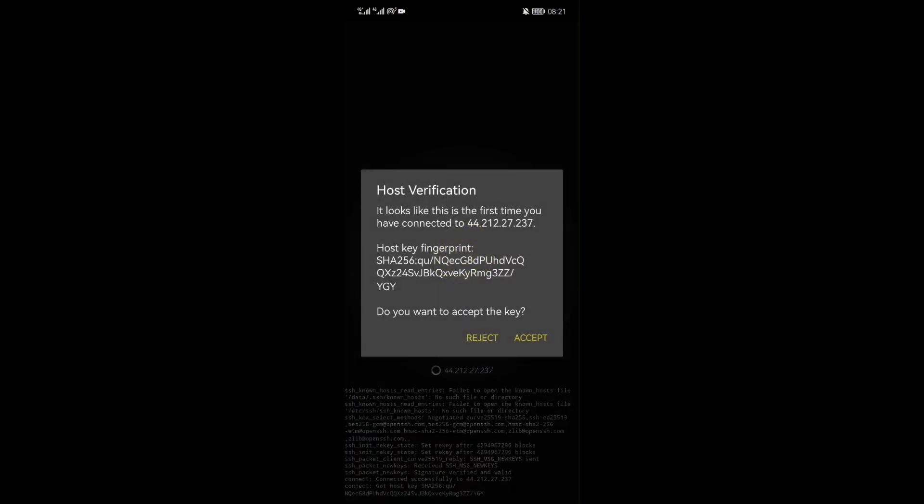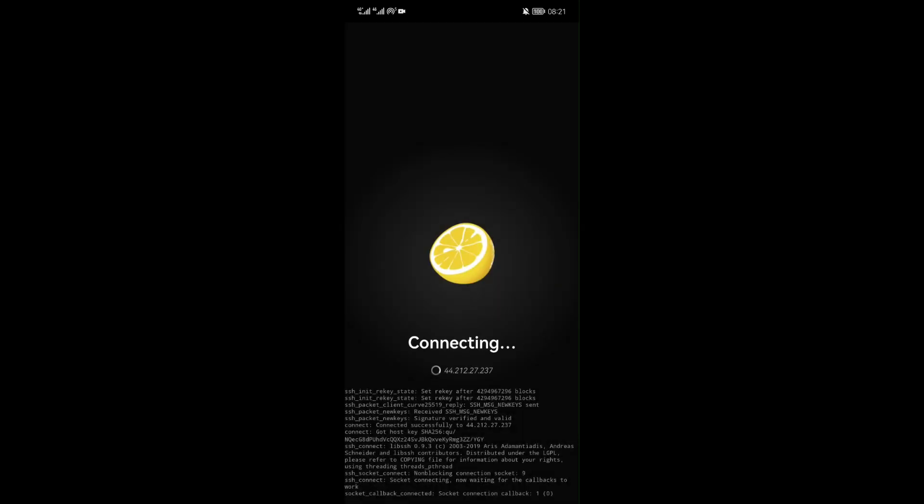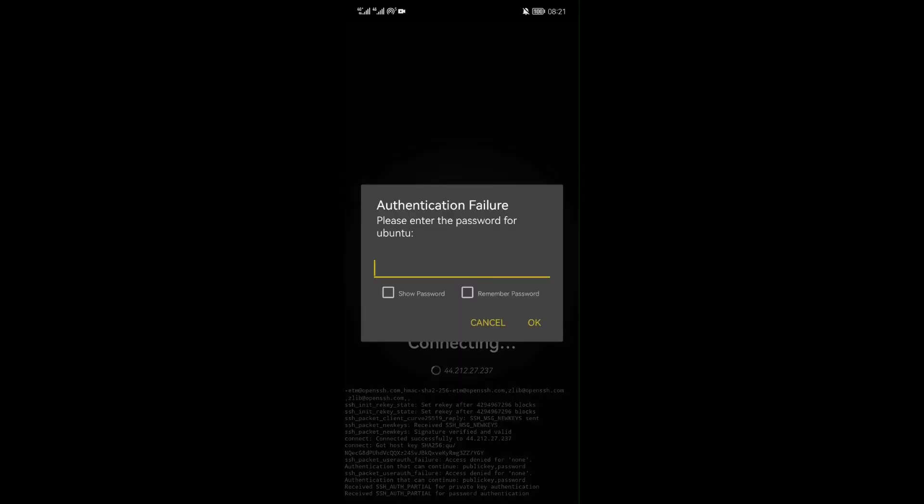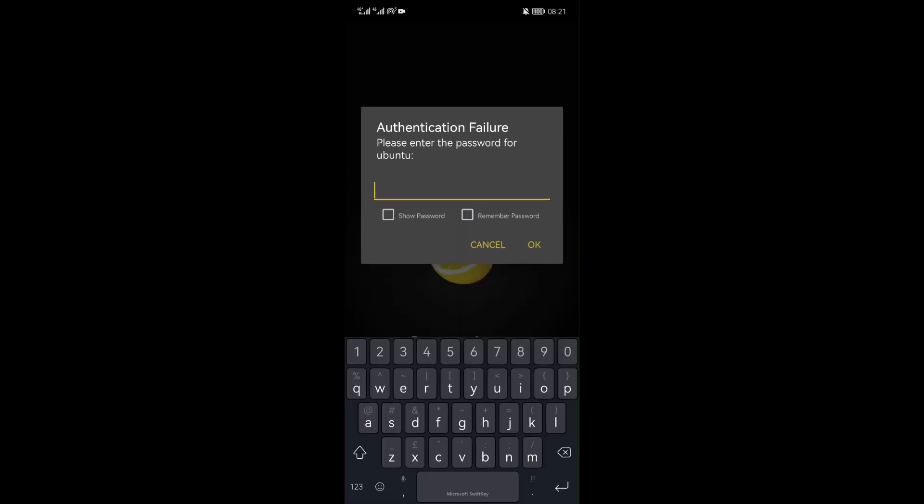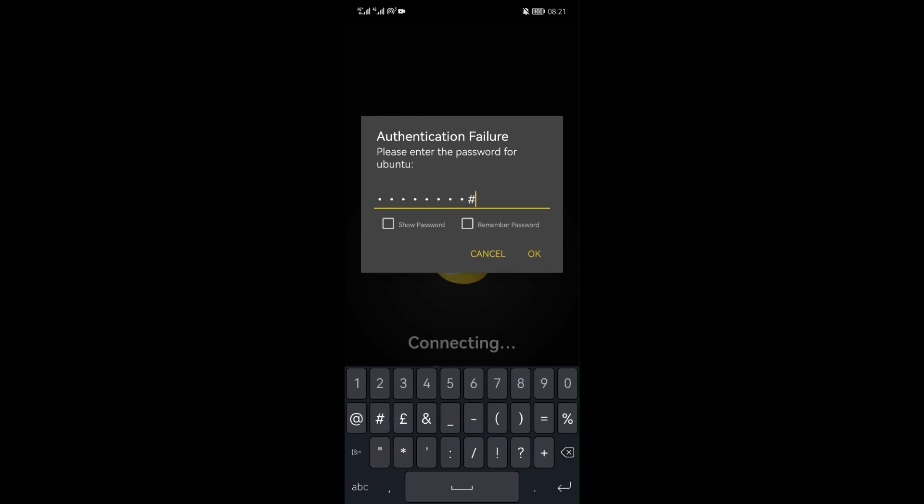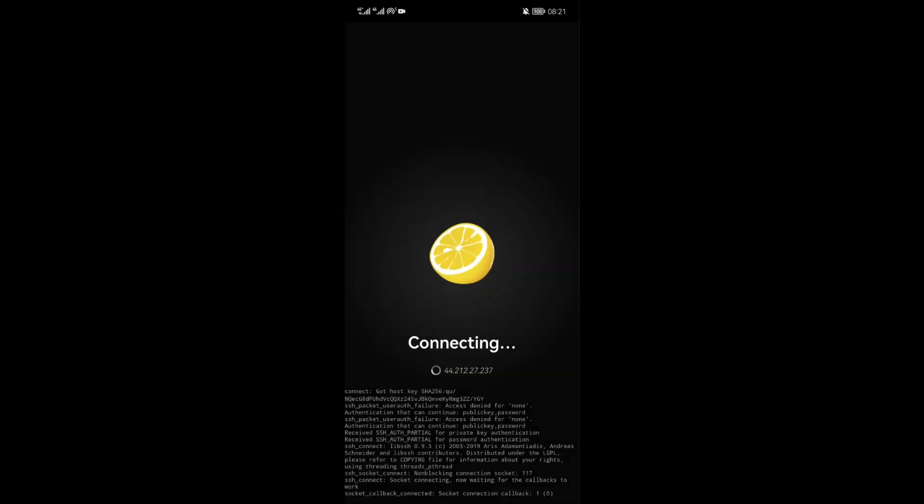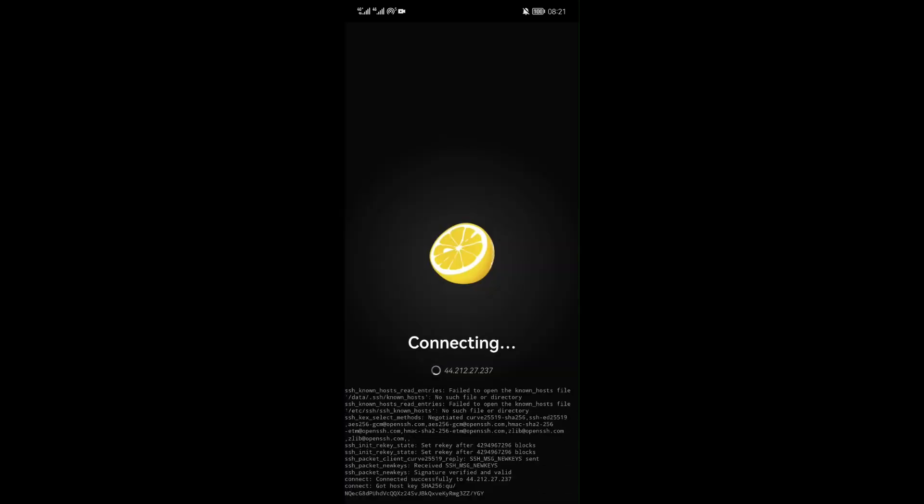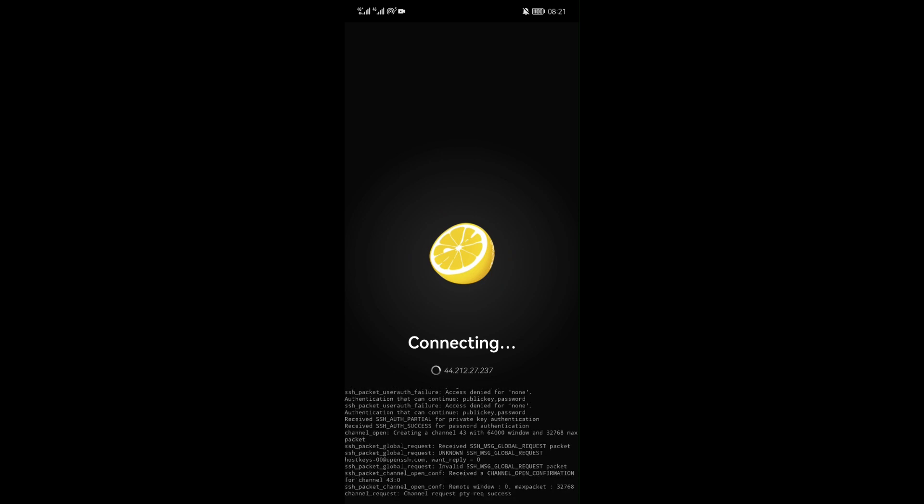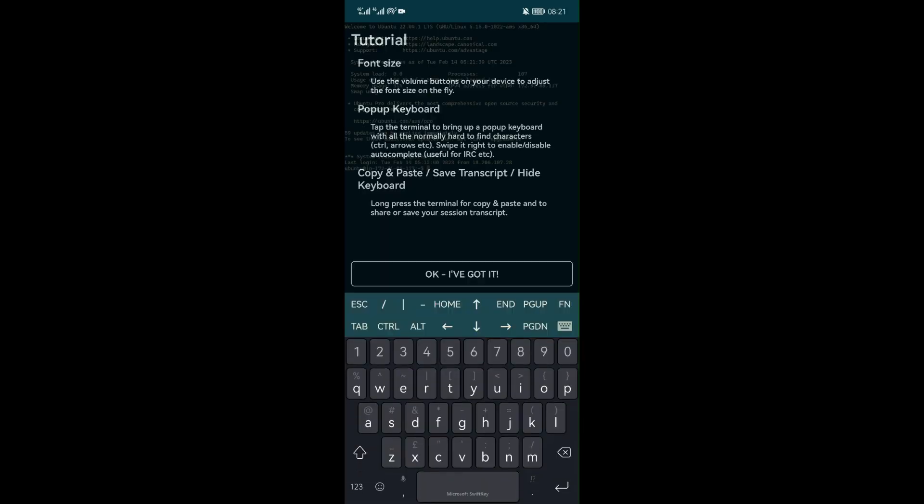If it is the first time to use juice ssh application, a popup of host verification will appear. Click on accept. You will be redirected to enter your password. Password is the one we created in that EC2 instance. Then click OK. It will start connecting to the AWS EC2 instance.